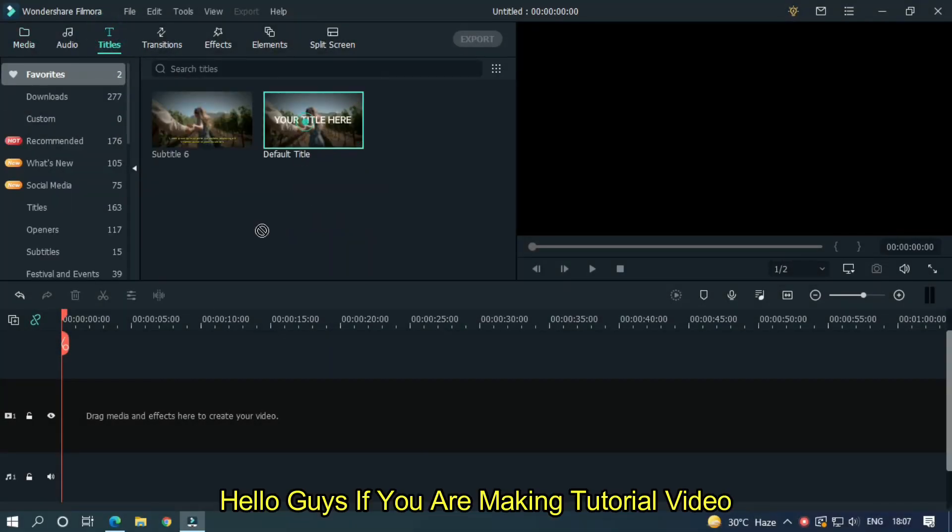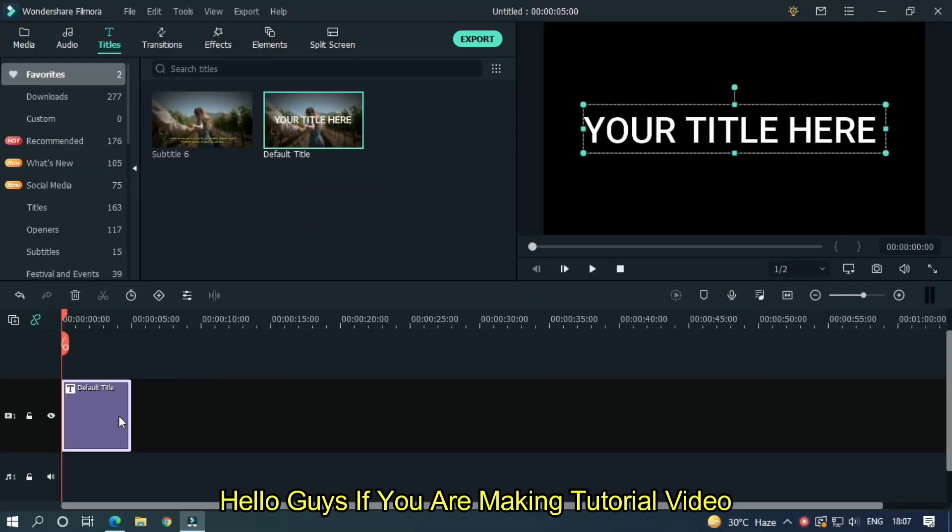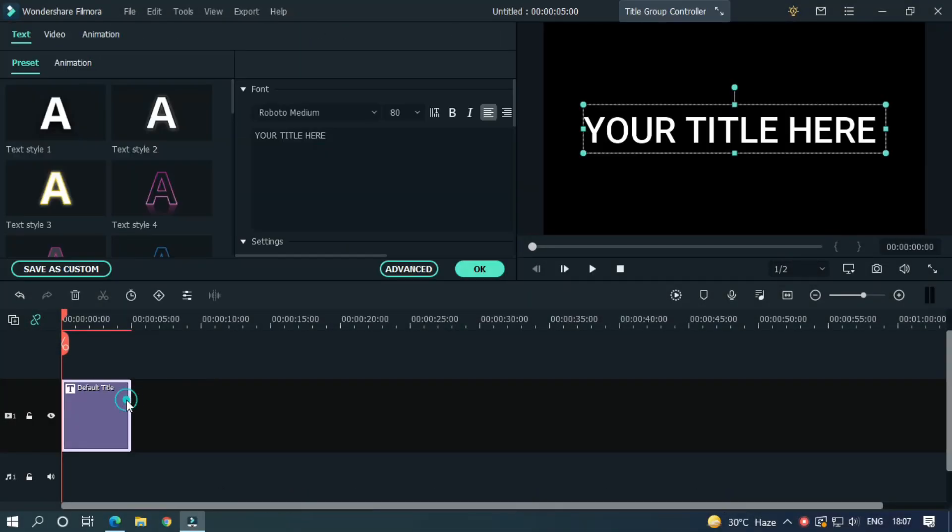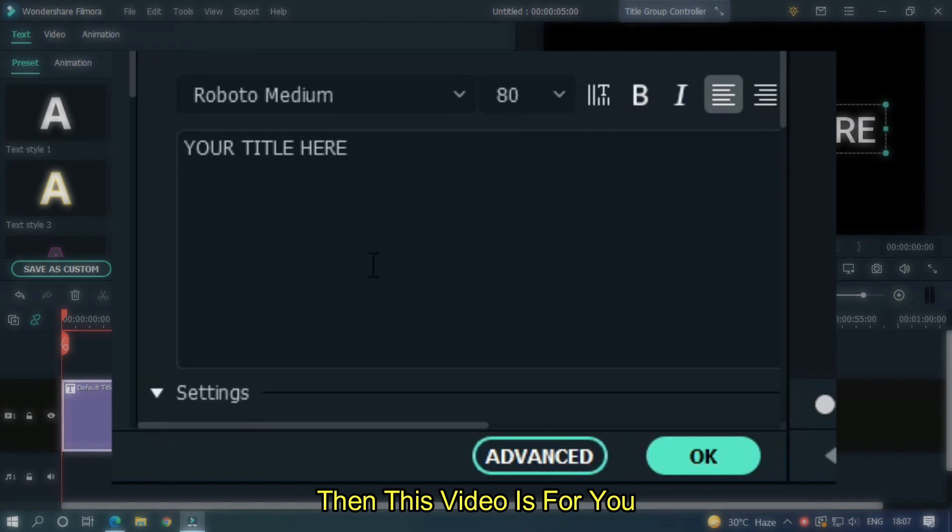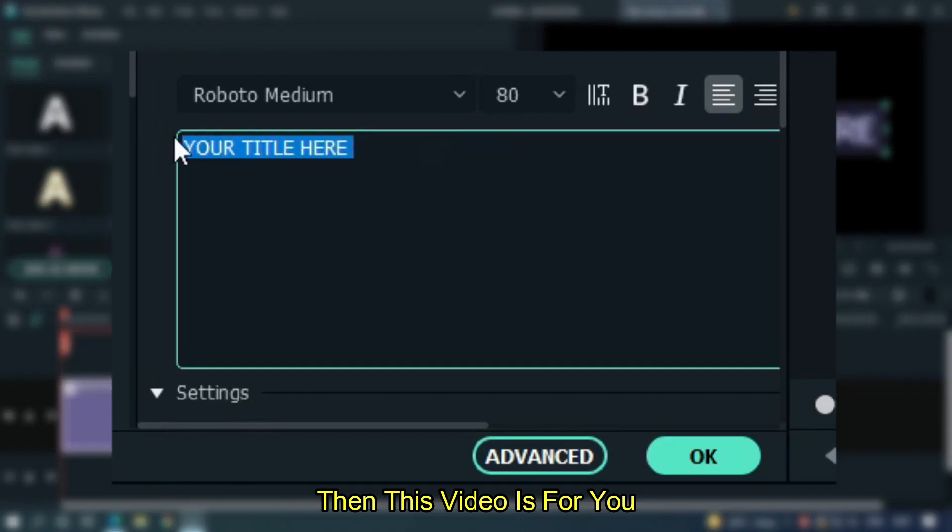Hello guys, if you are making tutorial video, then this video is for you.